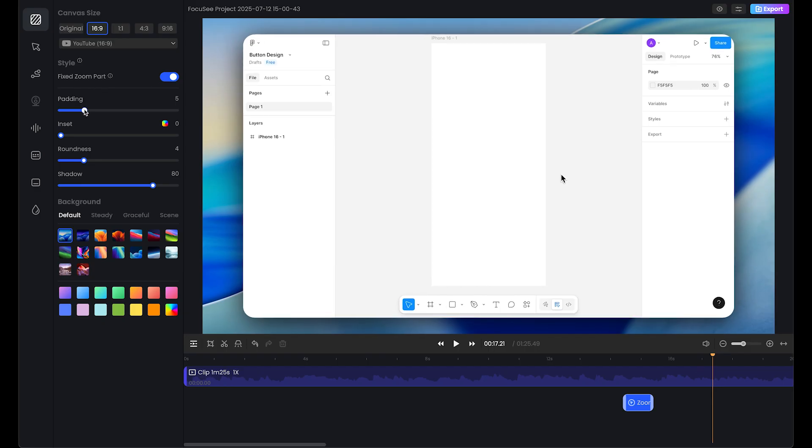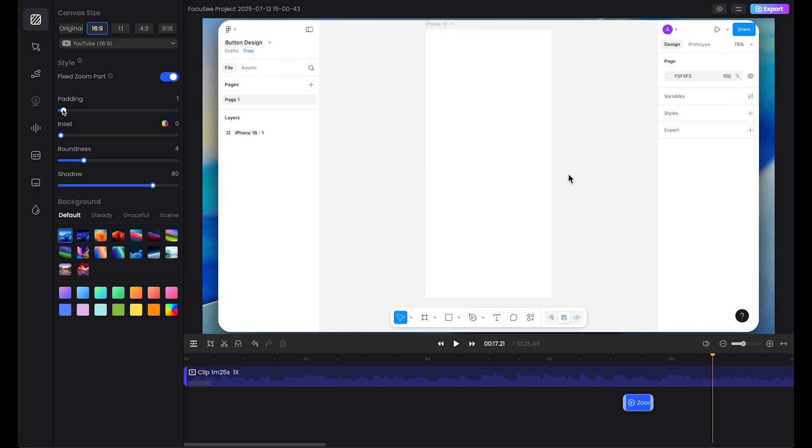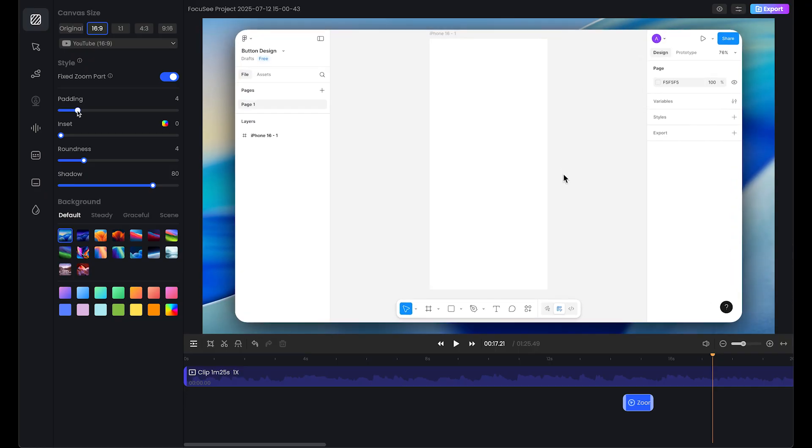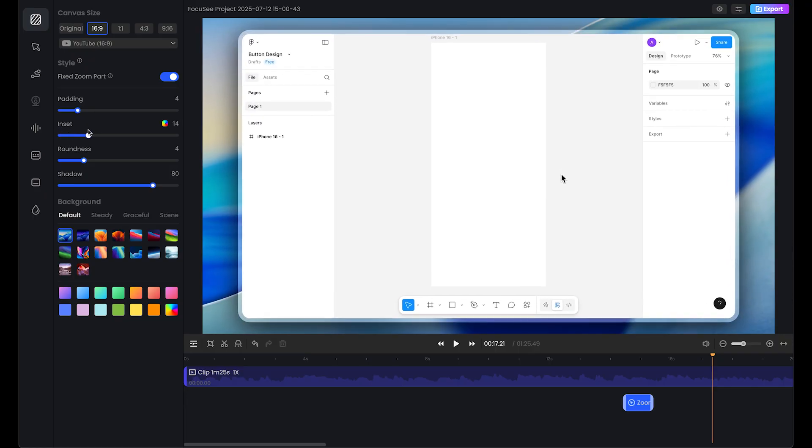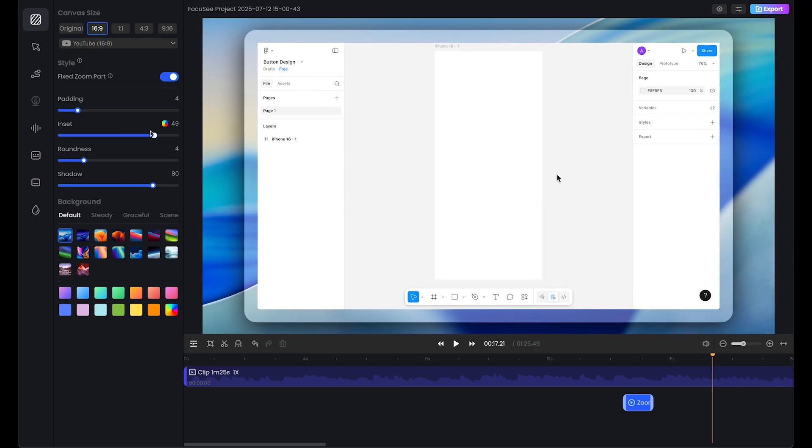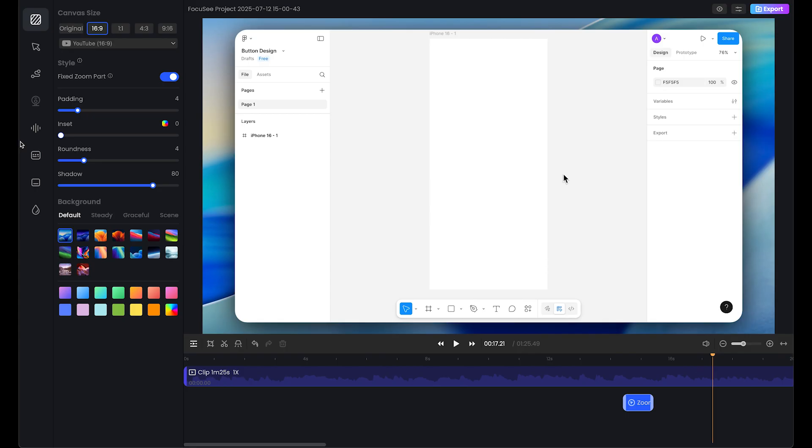For the padding, let's check the size of the window. I'm happy with this size. The inset will add some kind of glossy stroke, so let's make this 0. For the roundness, I'm happy with 2.